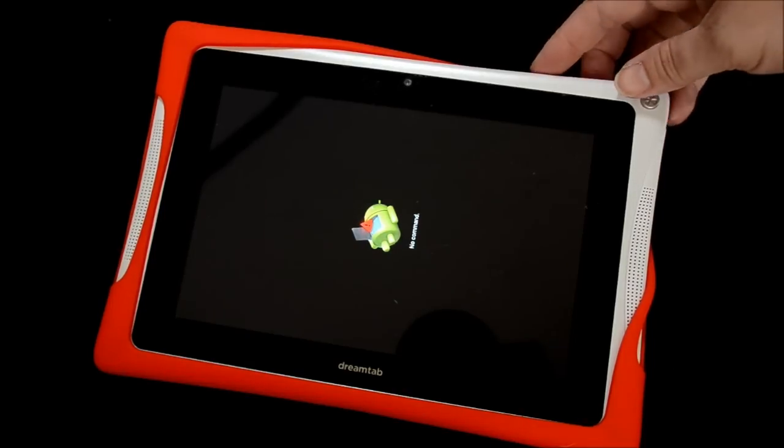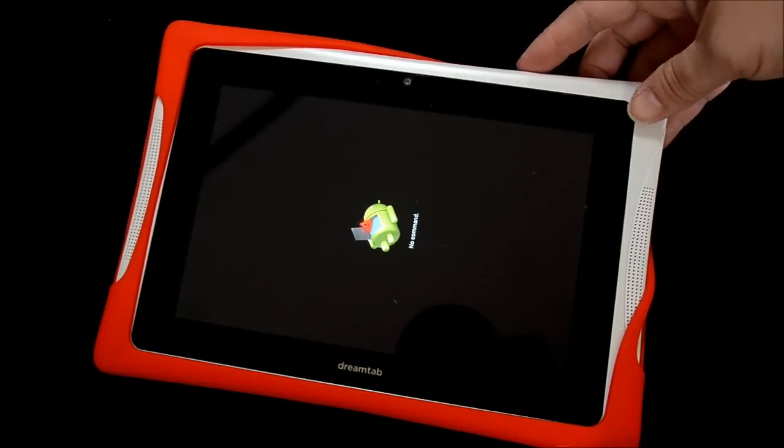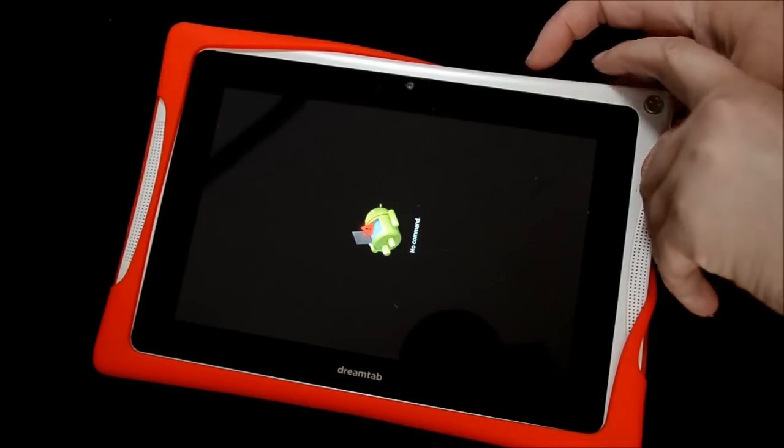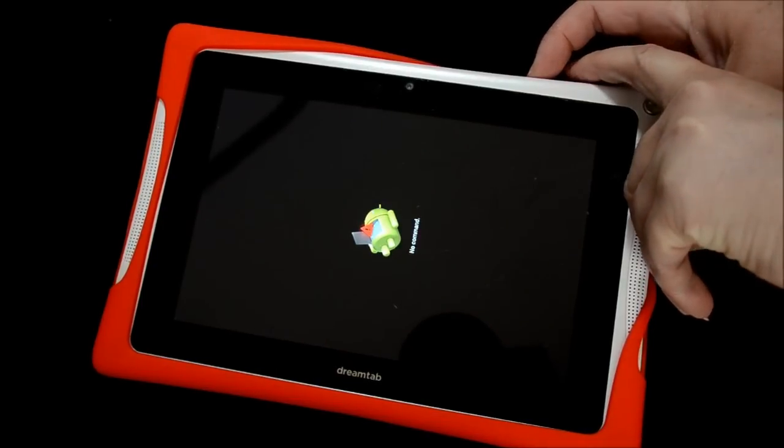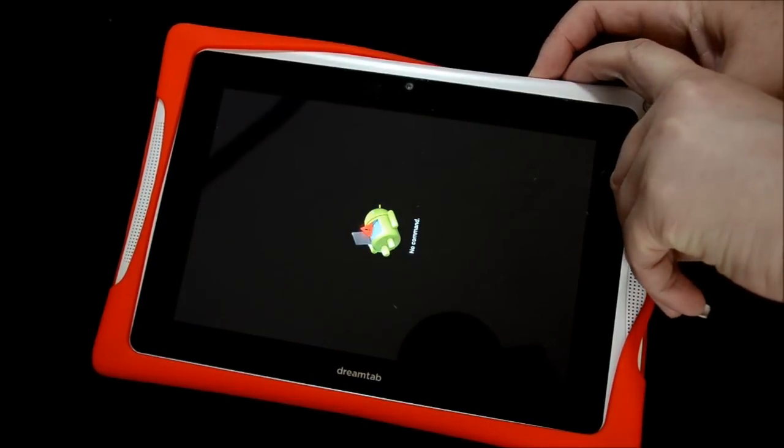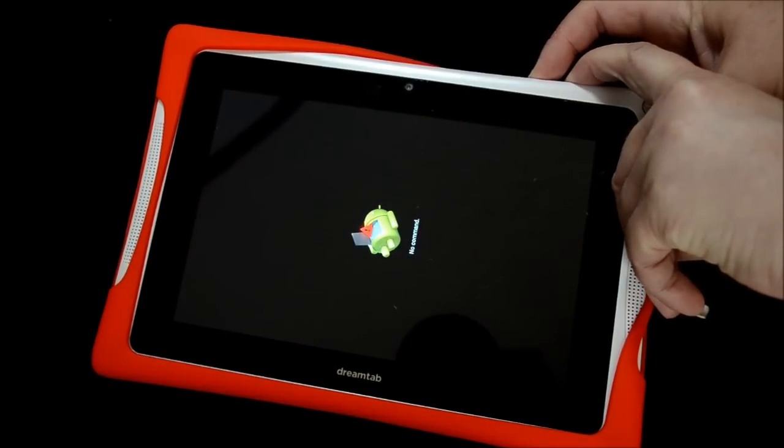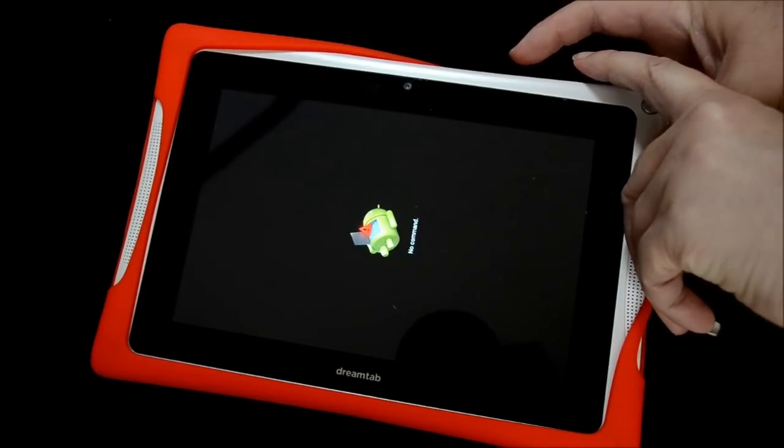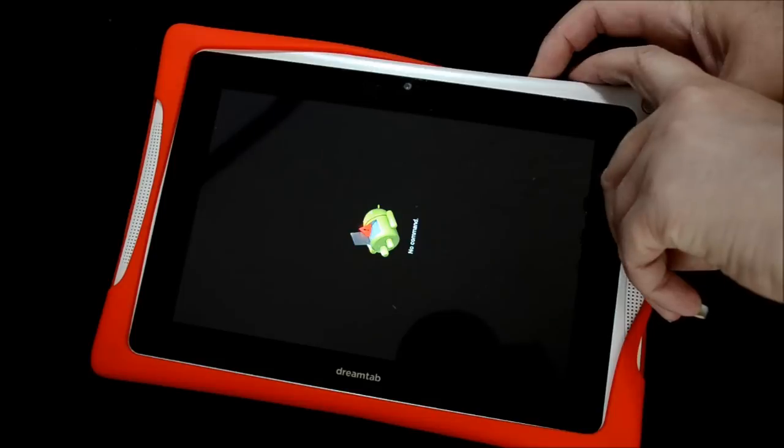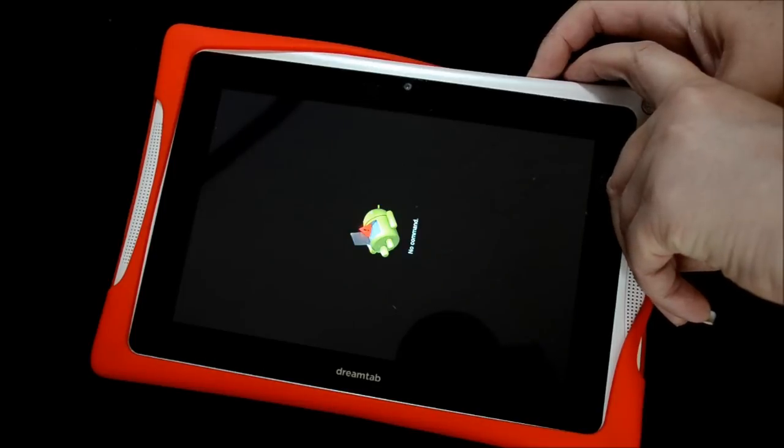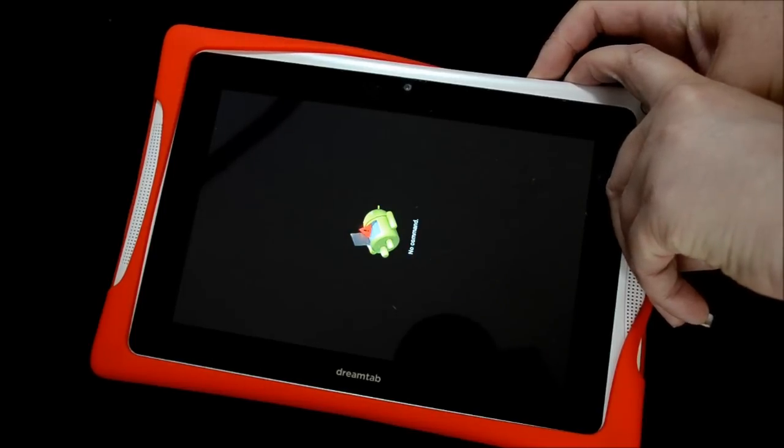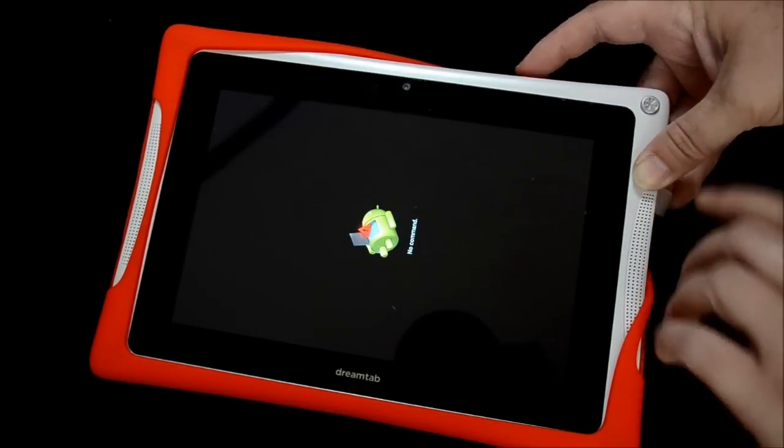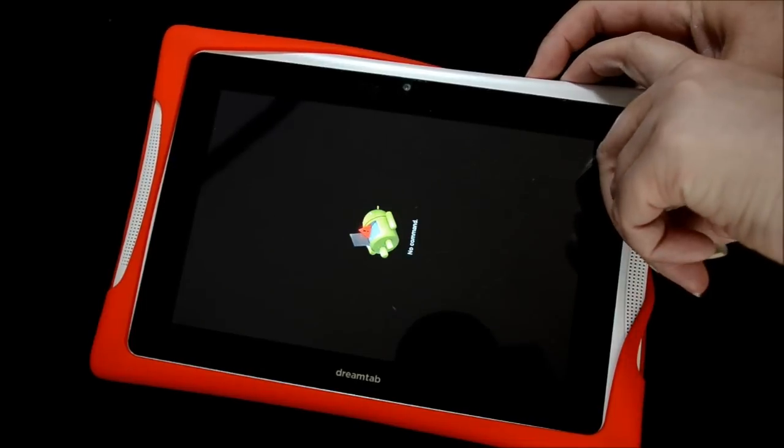From here, you're going to press and hold the volume minus button, then the volume plus button, and then let go. Okay, let's try it again. Volume minus, volume plus. It's not working.